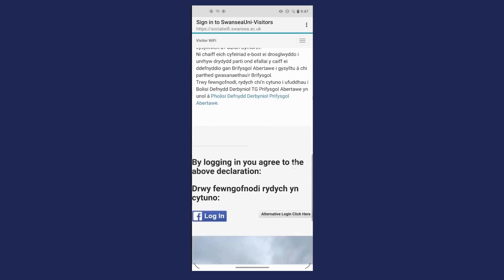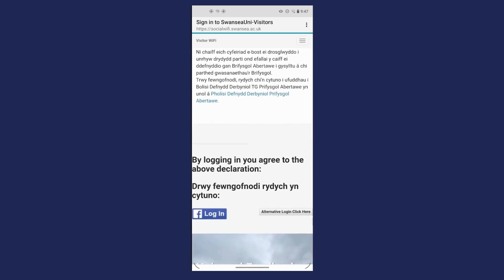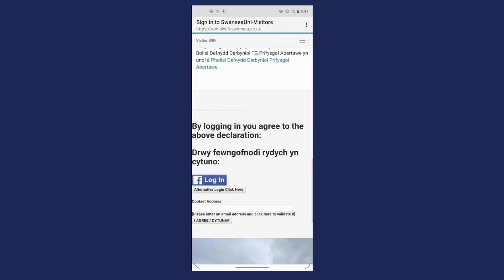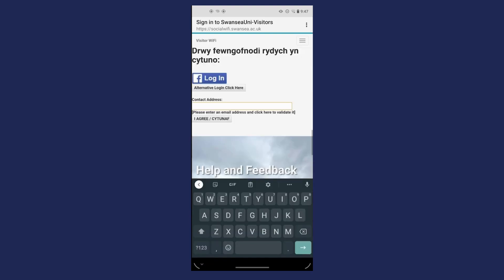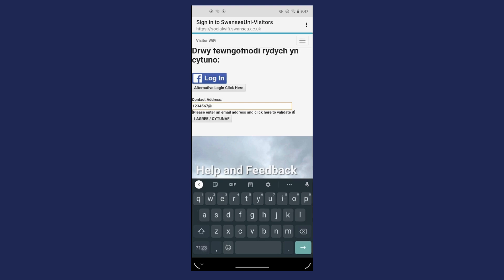The page will open. Scroll to the bottom and click Alternative Login. Enter your Swansea University email address and click I Agree.